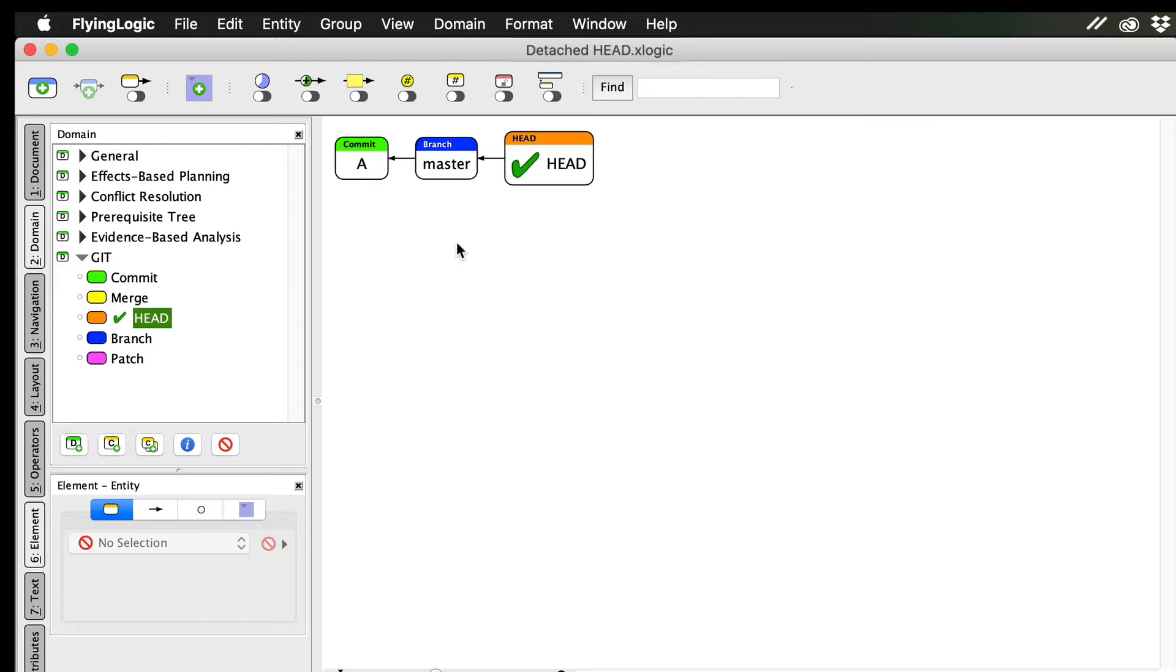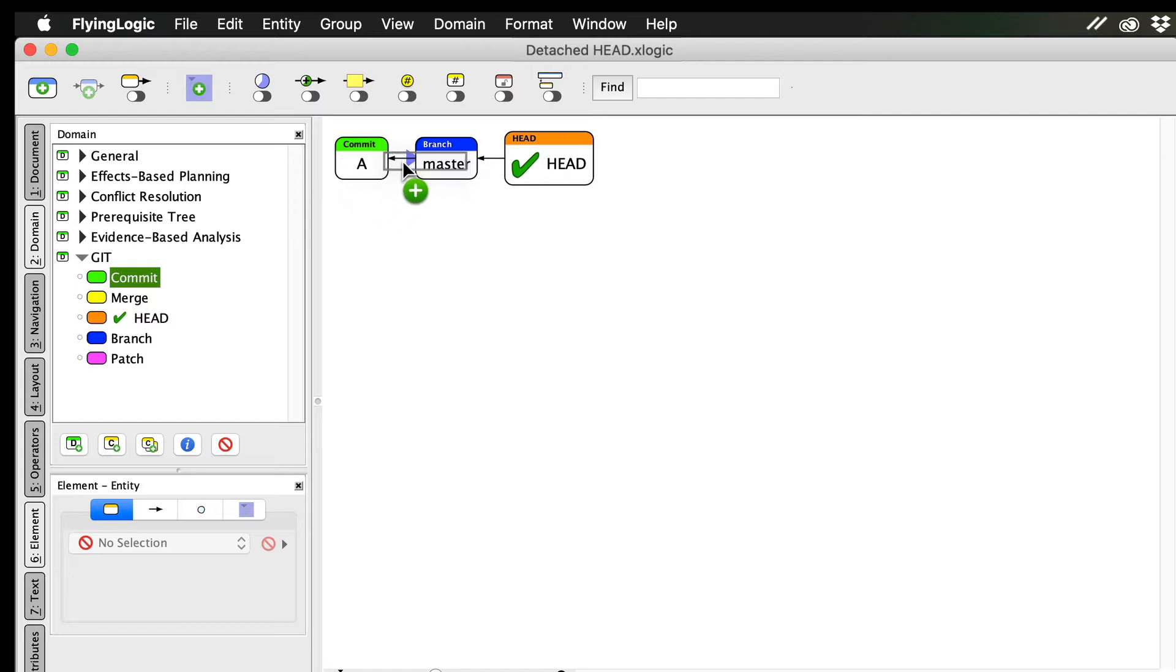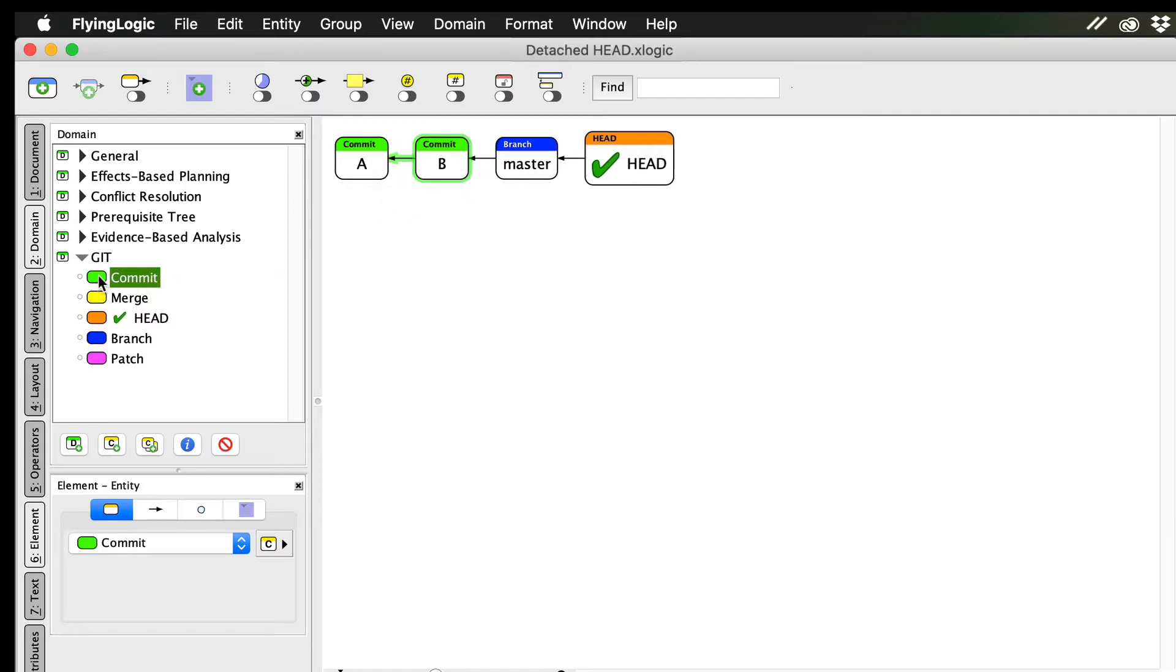I'm starting this story after just having made my first commit to a new repository. As I make commits, the master branch moves to point to the latest commit. Since head points to master, each commit I add pushes head along with master.